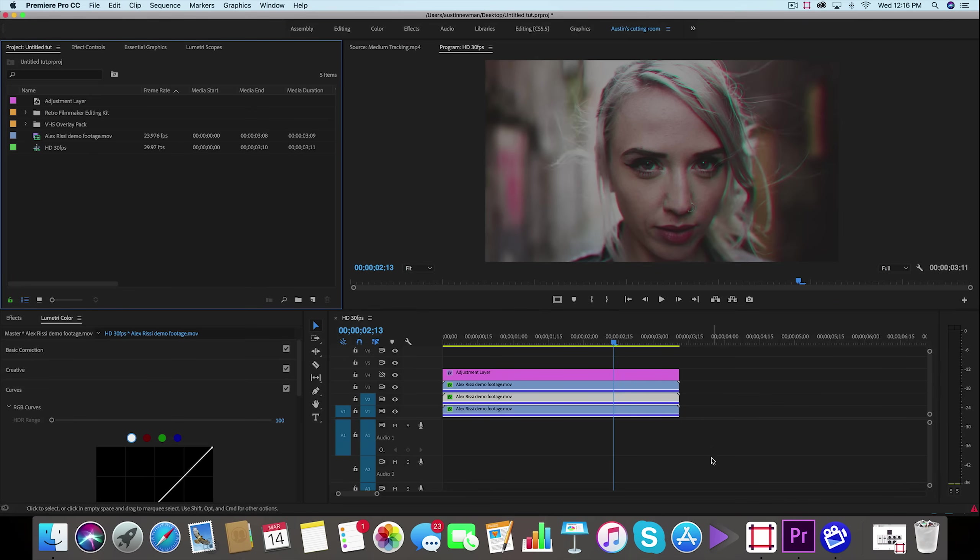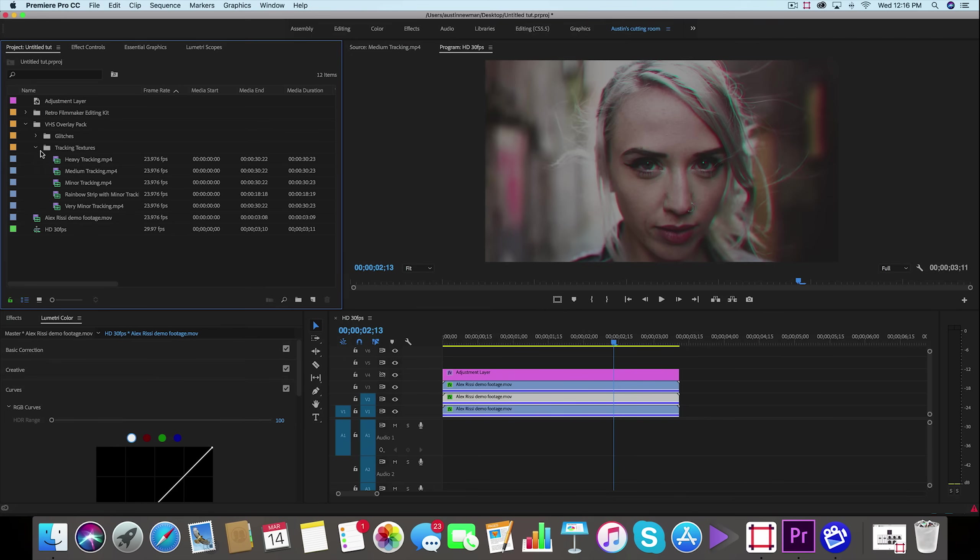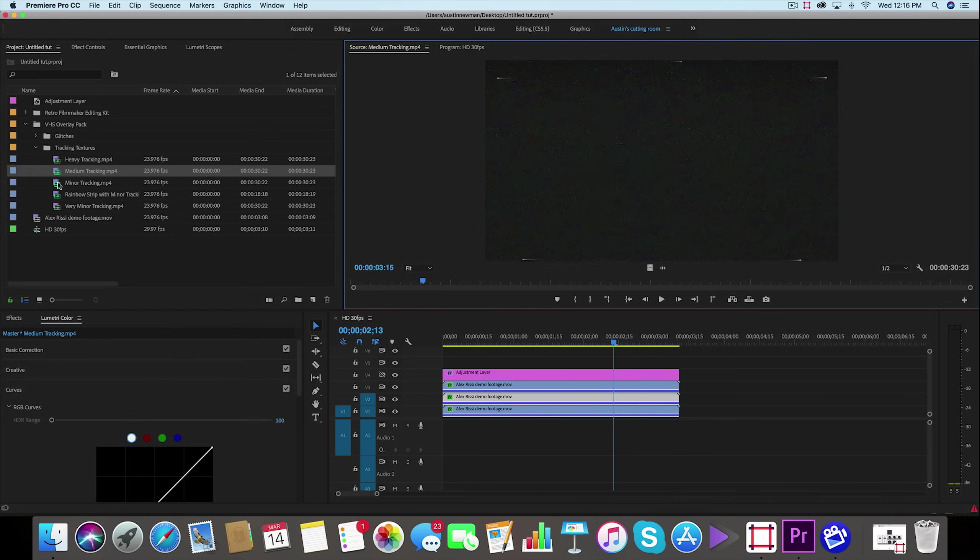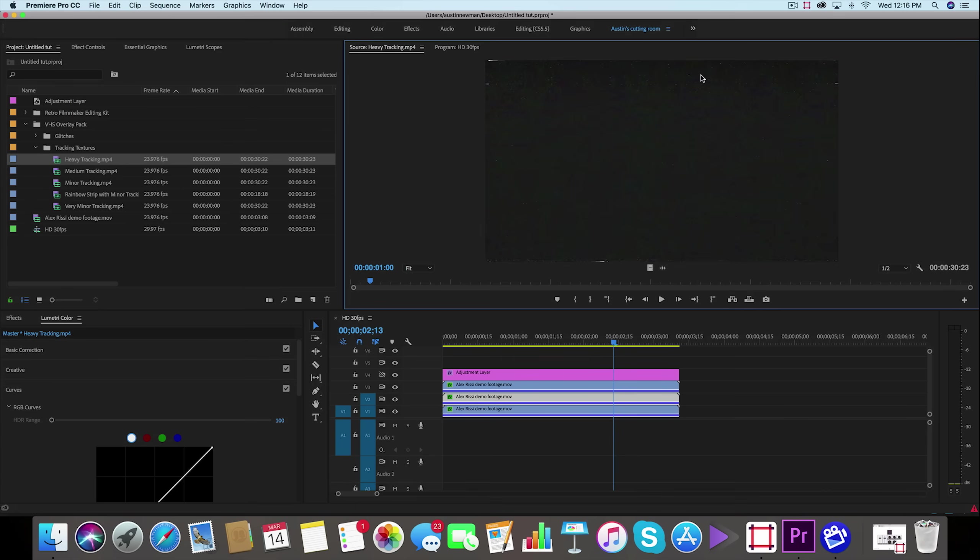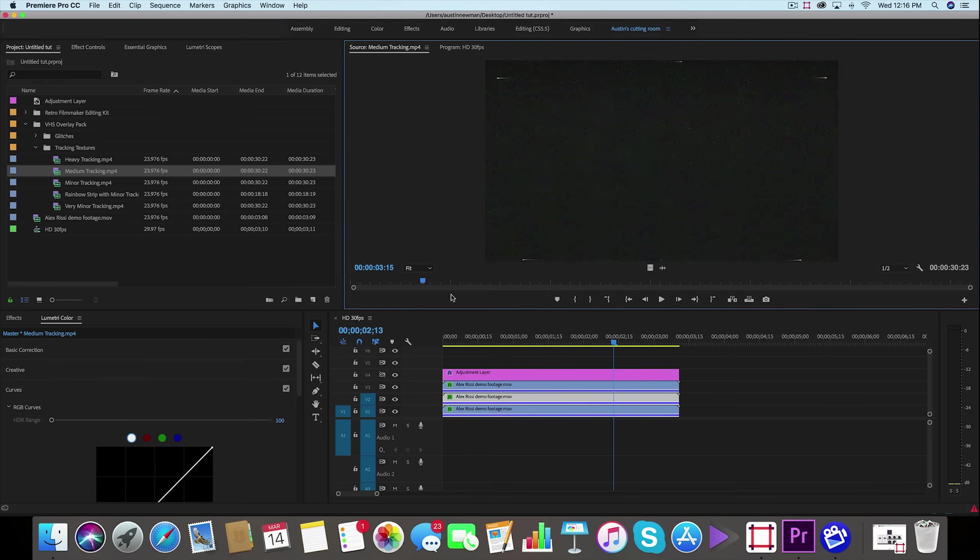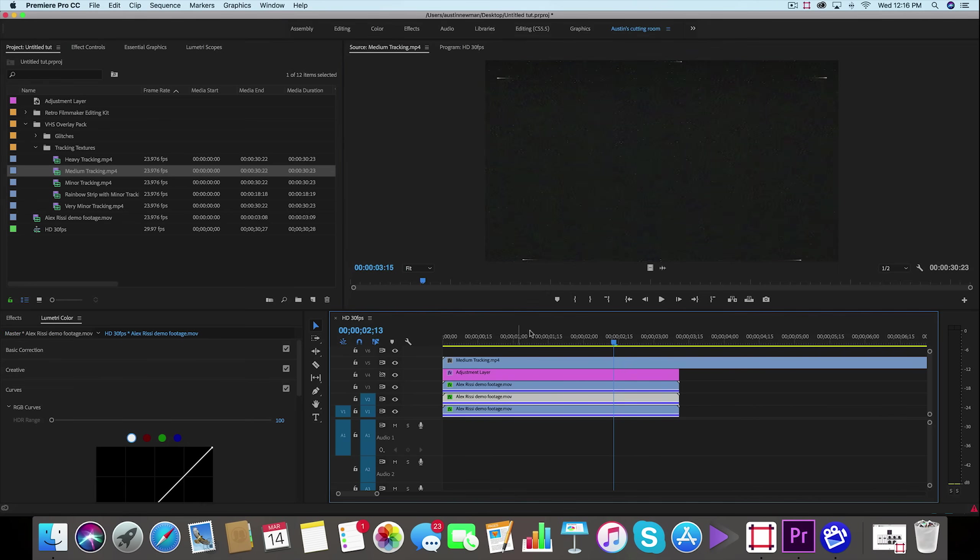Now I've actually released a VHS overlay pack in my store. You can check this out linked below. But if I wanted to add like some of these textures over it, it already has the grain on it and the tracking textures. These aren't scaled up versions, they actually are more authentic and they're spread out, so they're HD.